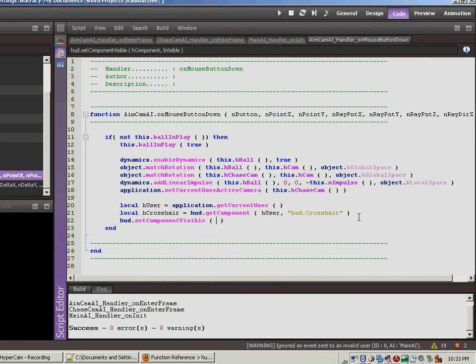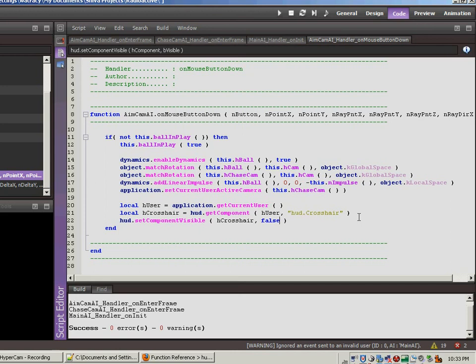So we want the component, which was just the h crosshair that we just set up in the line above. And we want the visibility to be false. So we'll save that. Control S, F7.